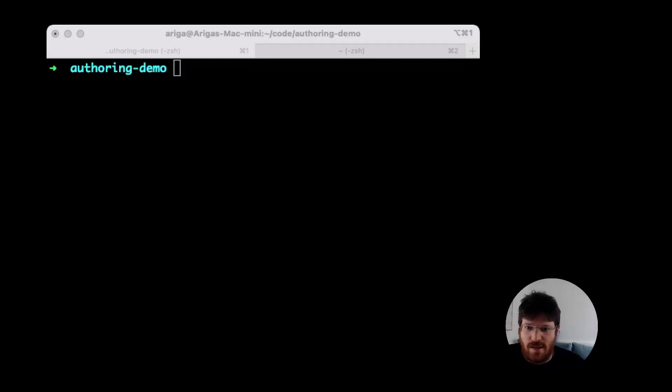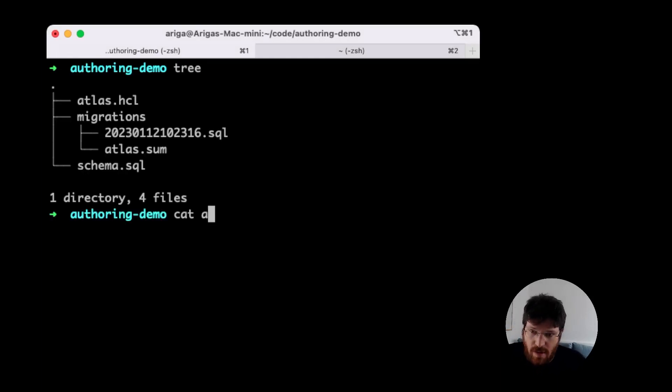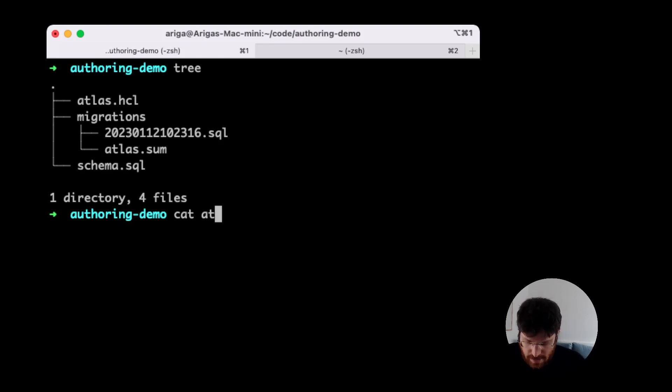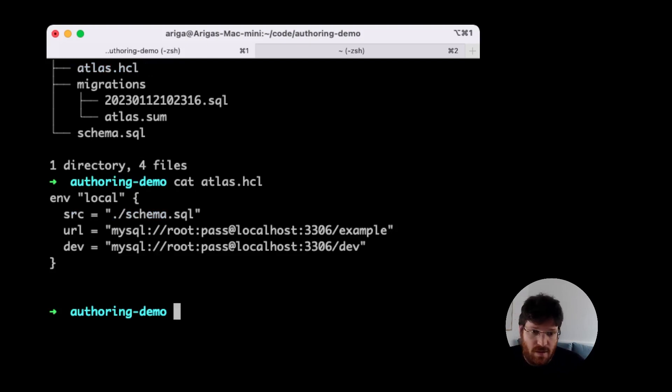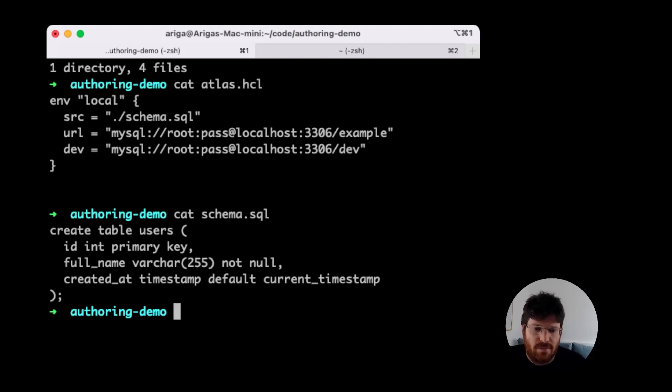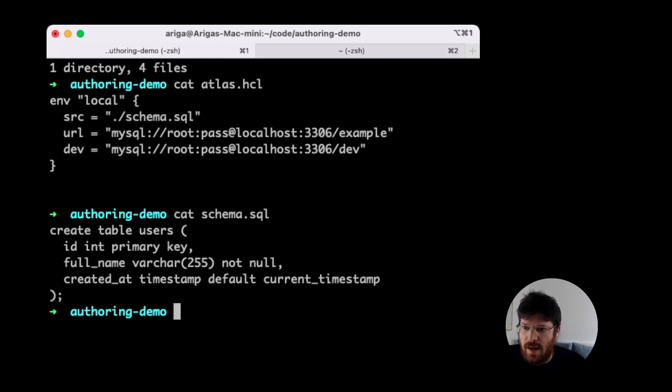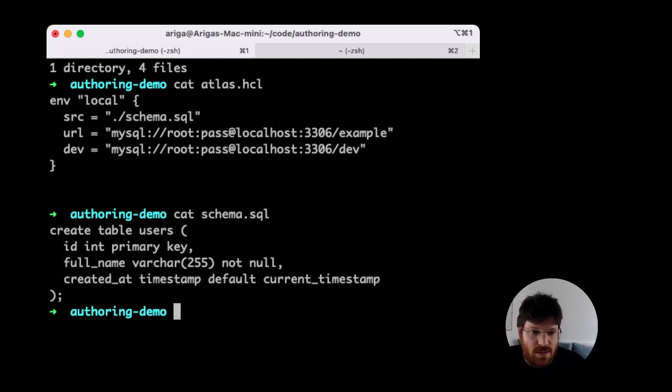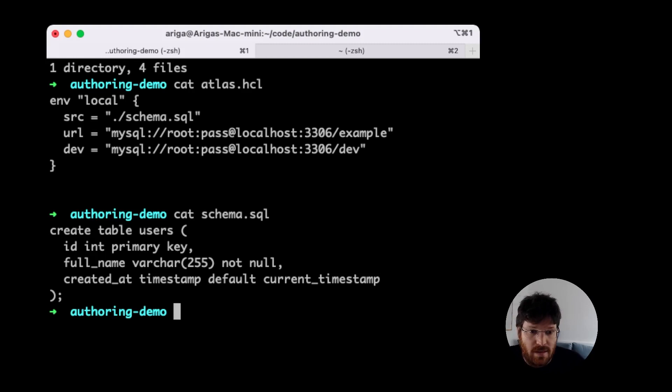Time to see this in action. This is our demo. We have a very basic directory structure. We can see our Atlas HCL file, which defines our environment. We can see that we have a source file. The source schema is some basic desired state, how we want the database to look like. And we have our URL, which is where our actual database resides, and this dev is an empty database that Atlas uses to make calculations.